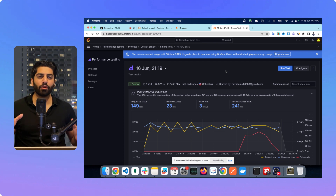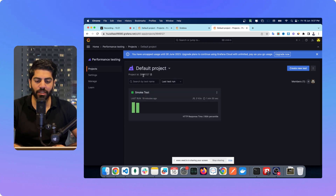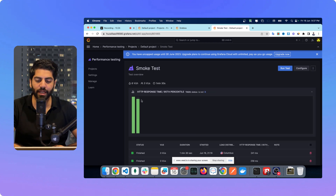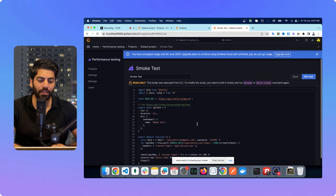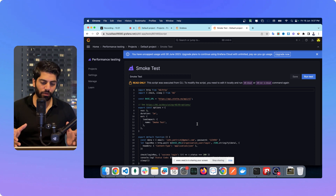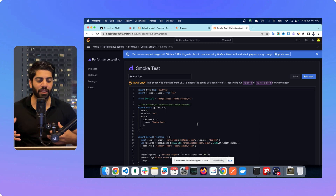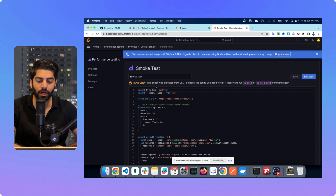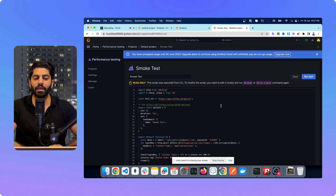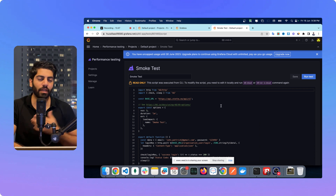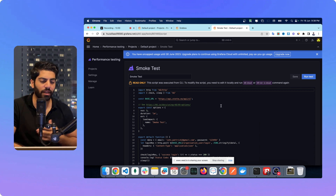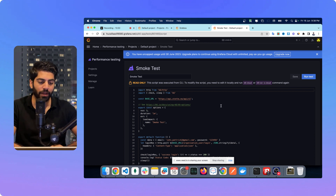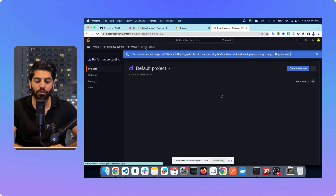Whatever script you have run from your local machine you can also see it in Grafana. Go to that particular test case, select it, click Configure, and you can see the exact test script. However, I cannot edit it — it is read-only because the script was executed from the CLI. If you want to edit it, just copy it, paste it in your terminal, edit it, and run `k6 cloud` with the file name. But if you just need to rerun it, you can do that directly.